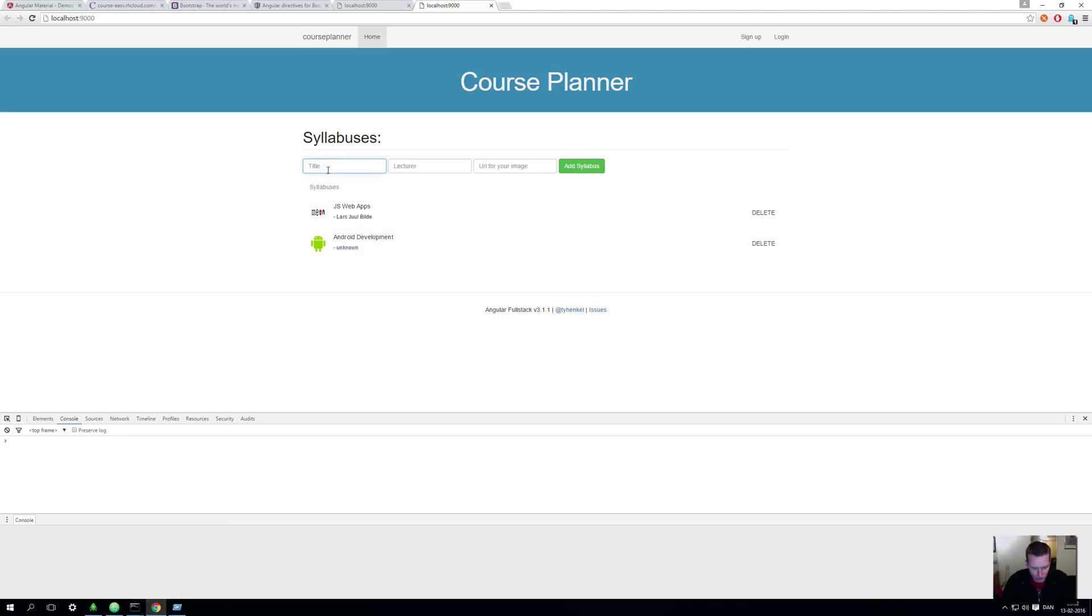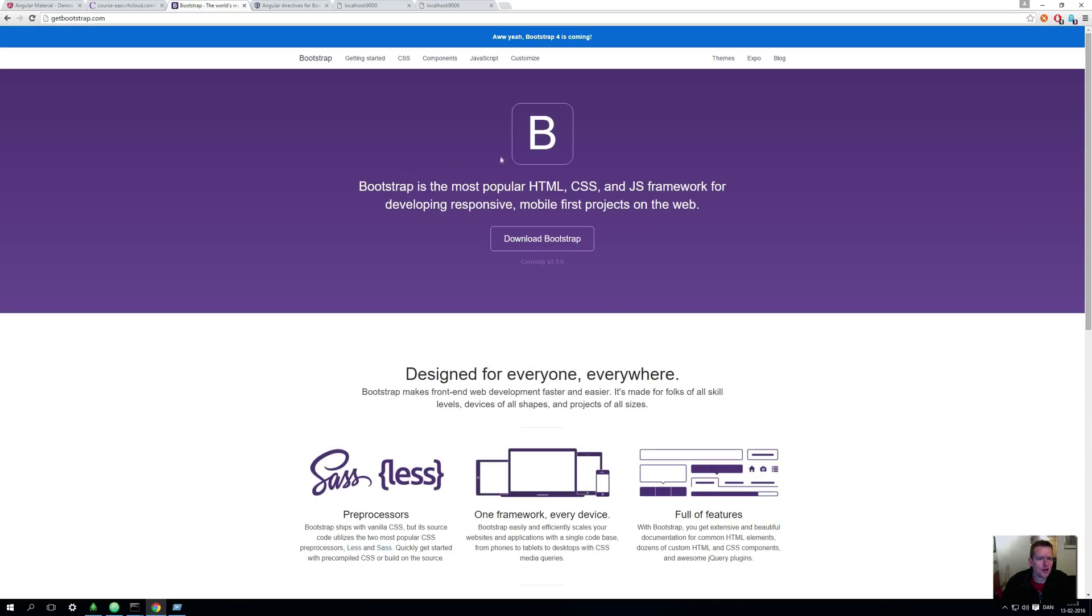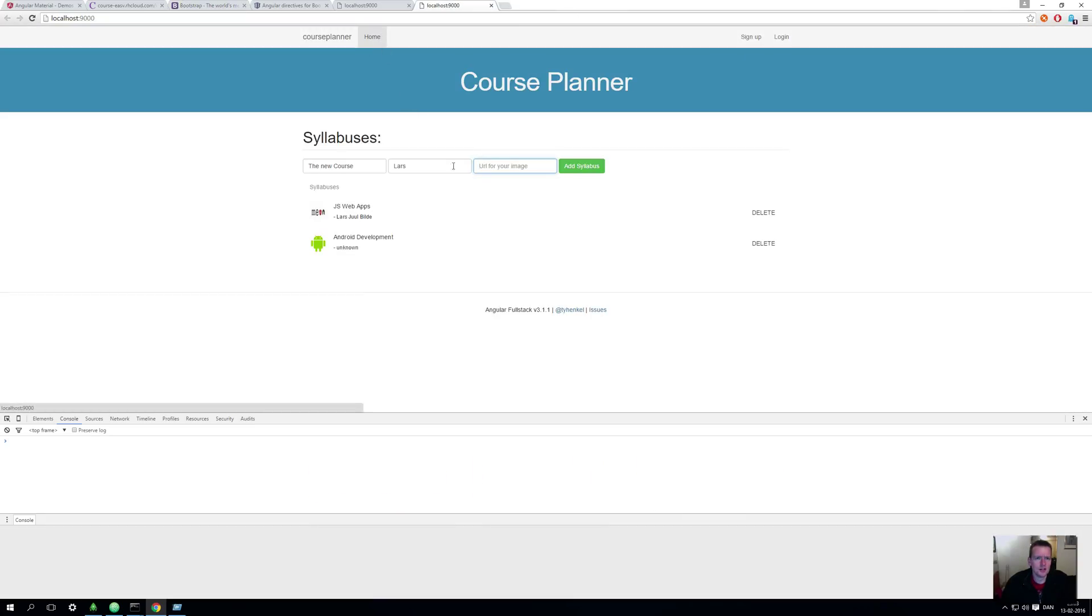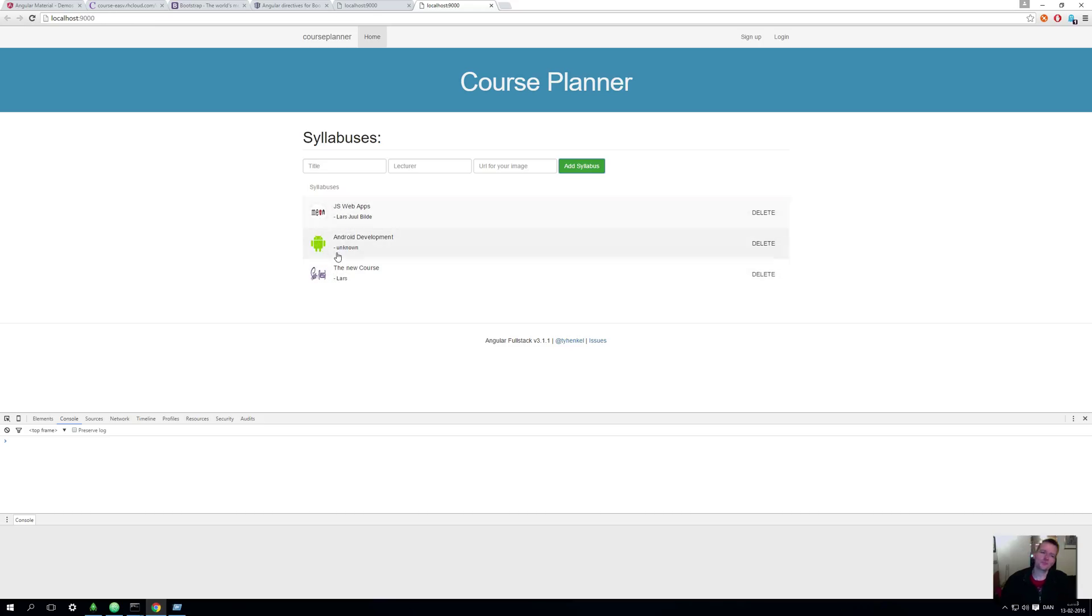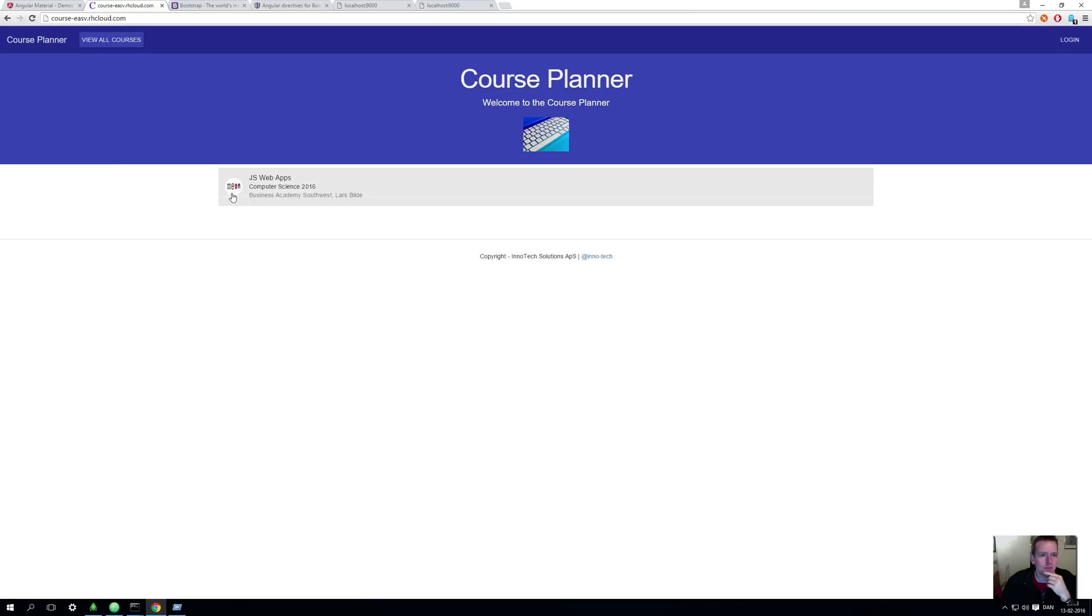Now what does that mean? That means I can actually have another field here. So making a new one called New Course and I'll be the lecturer again. Let's just grab an image here, copy image address, and I'll paste it in here and add it to the syllabus. Now I have the new guy, so he actually has an image and I'm starting to have something that looks a bit more like a real web page. That's what we have now.